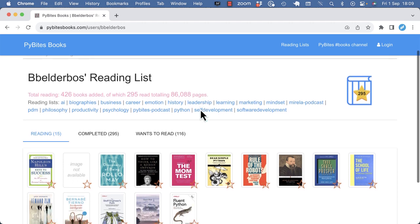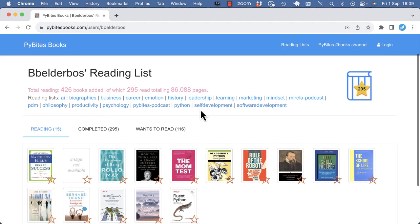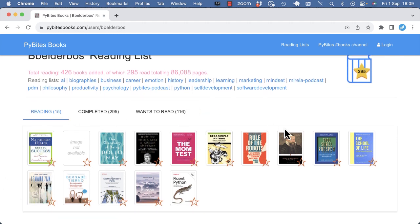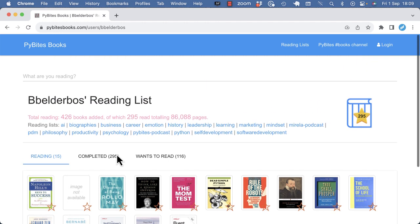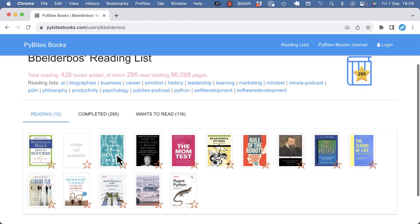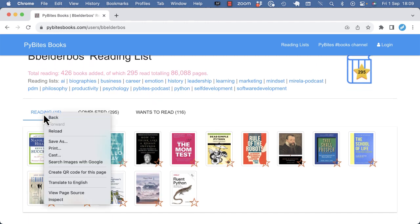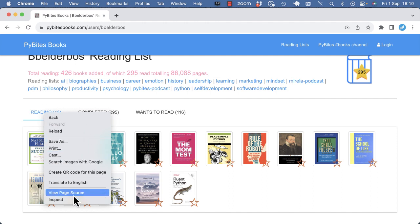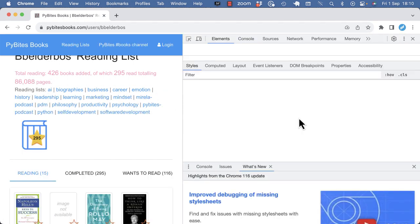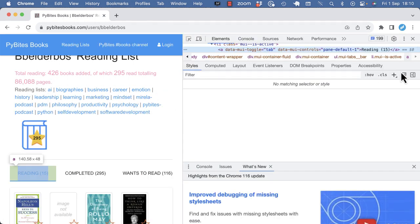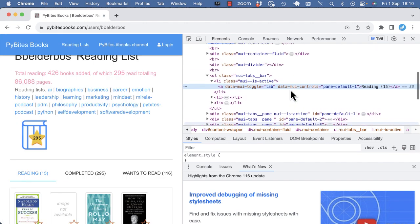In this case, I need to know what to pick. I want to pick the books I'm reading, I have completed, and I want to read. So the first step would be to really look at how the HTML is structured. I can right-click anywhere on the page. I'm in Chrome, so I can use the developer tools, and I go to inspect.